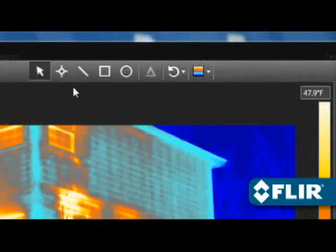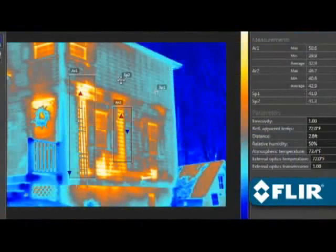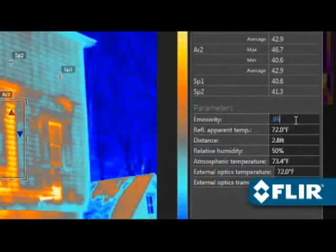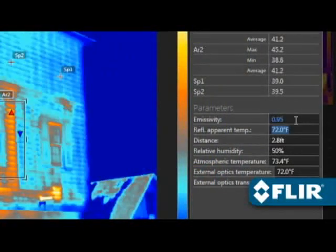Position spot meters, lines, and area shapes to take temperature measurements, and even adjust emissivity and other parameters to improve accuracy.